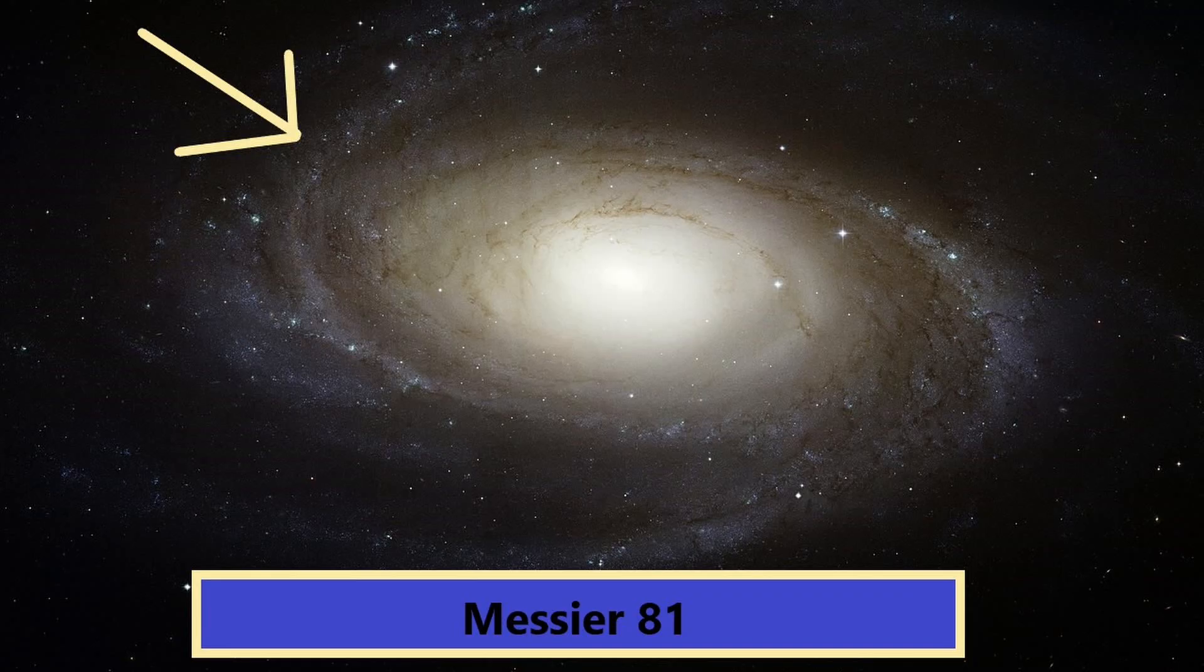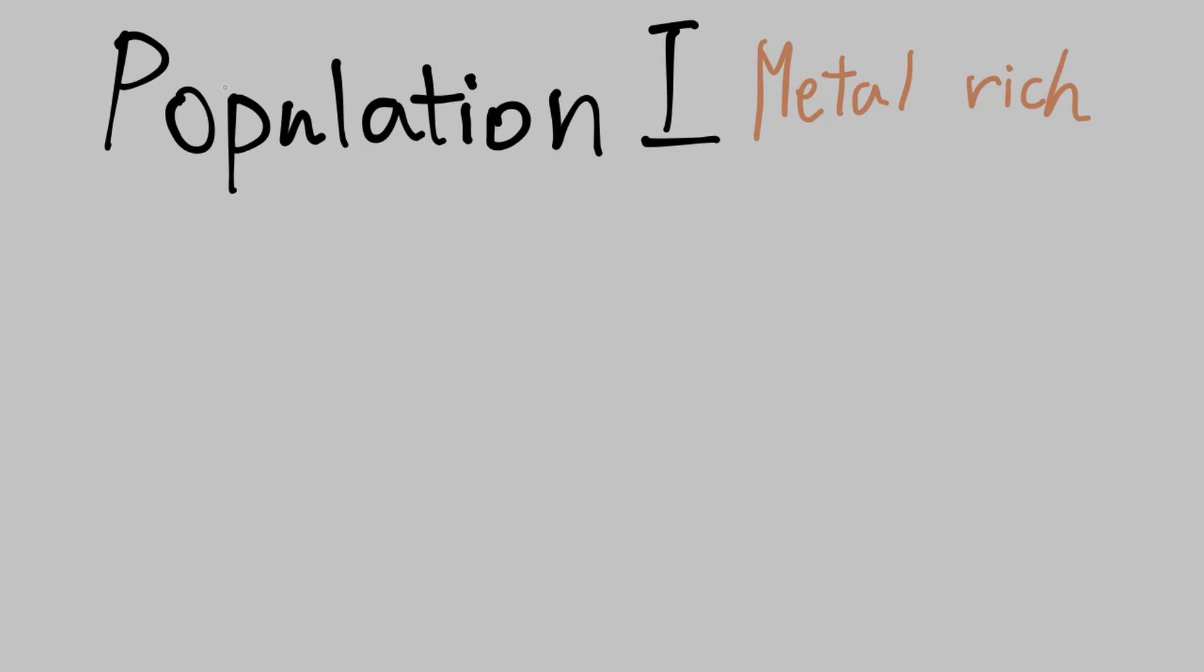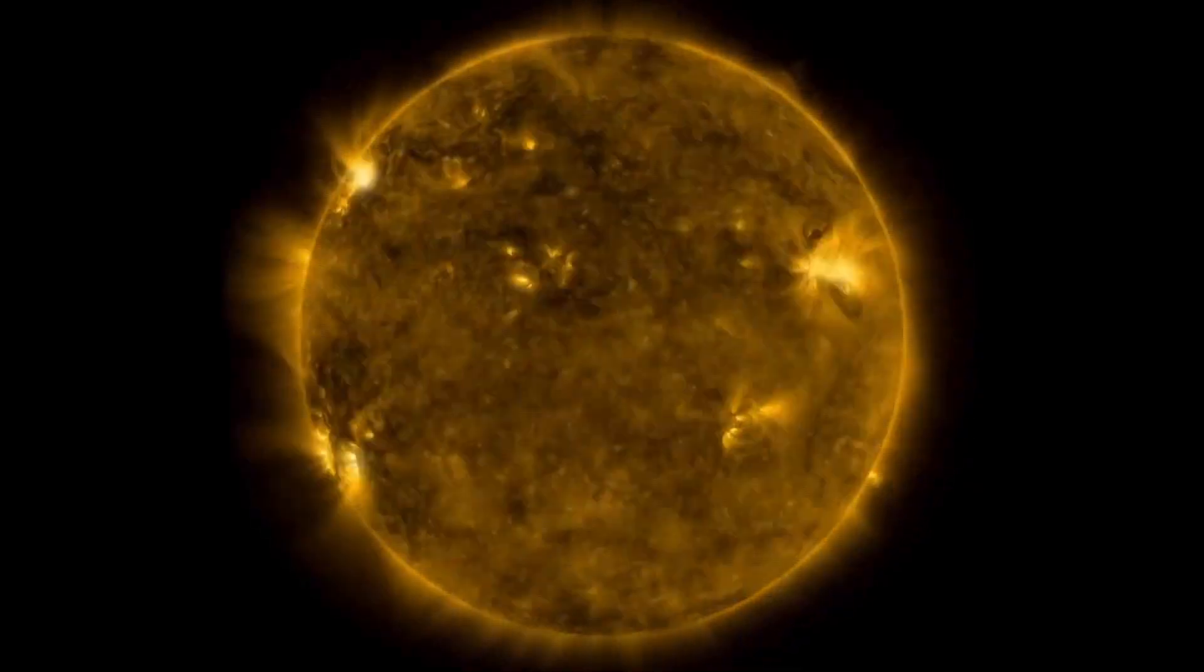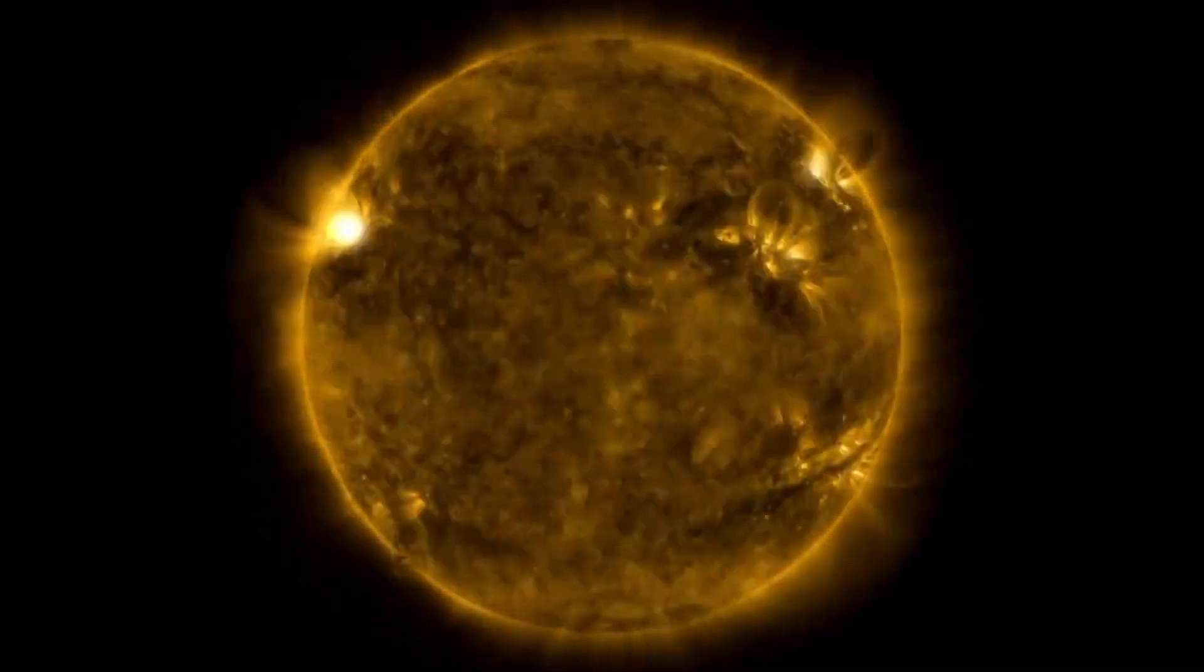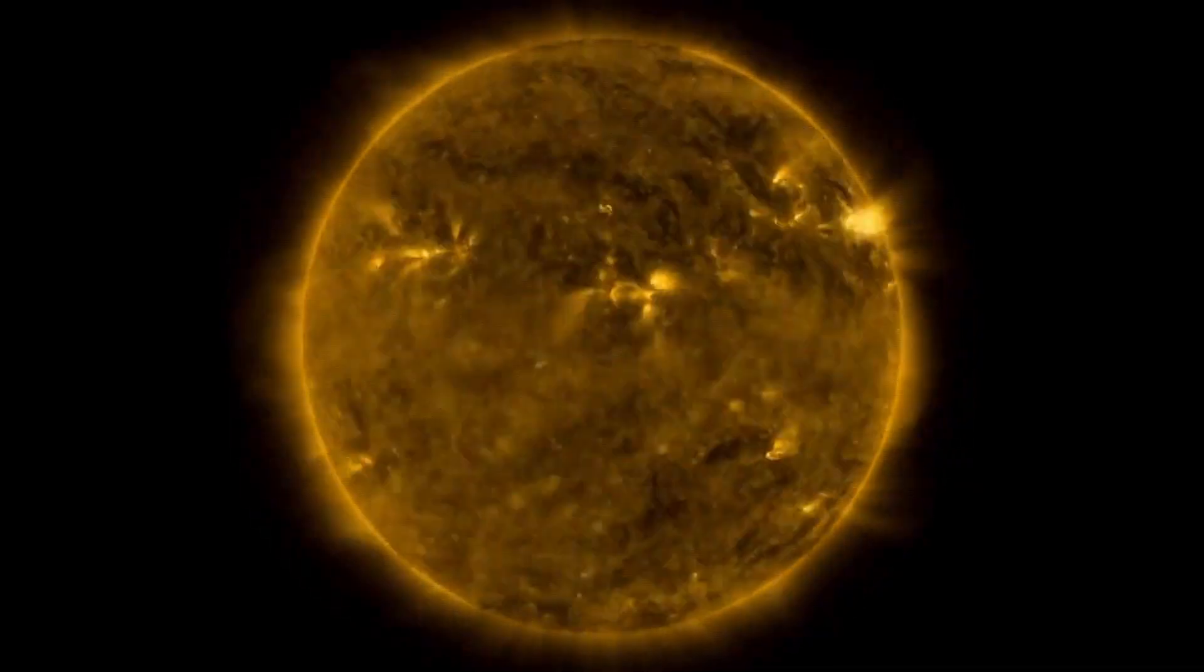Population 1 stars are generally concentrated in the spirals of spiral galaxies. They have 2-3% of metal in them. For example, our Sun is a Population 1 star.